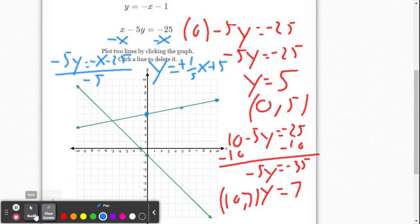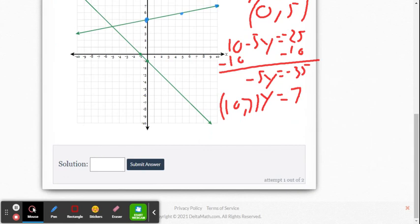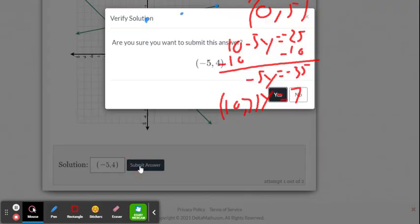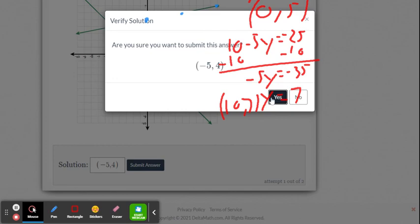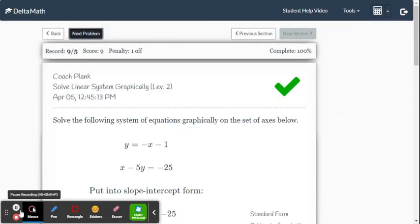Now let's test it and see if it works. The point of intersection looks like it's at negative 5, 4. Let's plug that in — don't forget the parentheses — negative 5 and 4, and we go ahead and submit it. Yes, we got it correct!